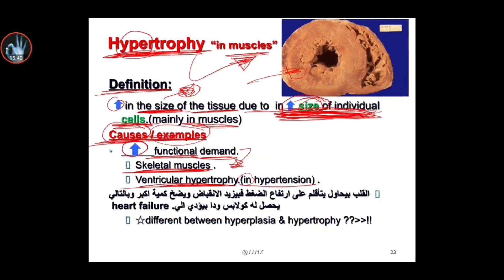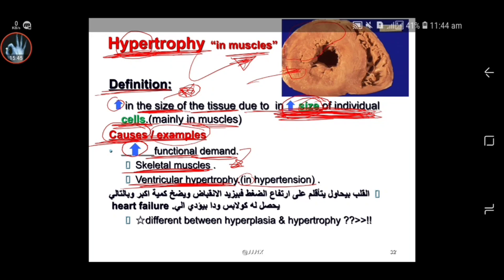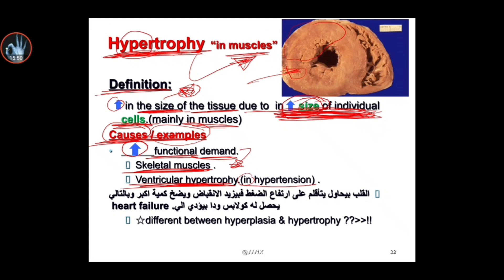Another example is ventricular hypertrophy. As you can see, this is the ventricle of the heart — the ventricle is huge, not normal. This is called ventricular hypertrophy, an increase in the size of the ventricle. This occurs in patients with hypertension because the blood reaching the heart is insufficient, and the other organs need more blood. The heart muscles are forced to contract harder, causing them to hypertrophy in order to pump more blood. The heart tries to adapt to the high pressure by increasing contraction, but after a period of hypertrophy, this usually leads to collapse — heart failure.